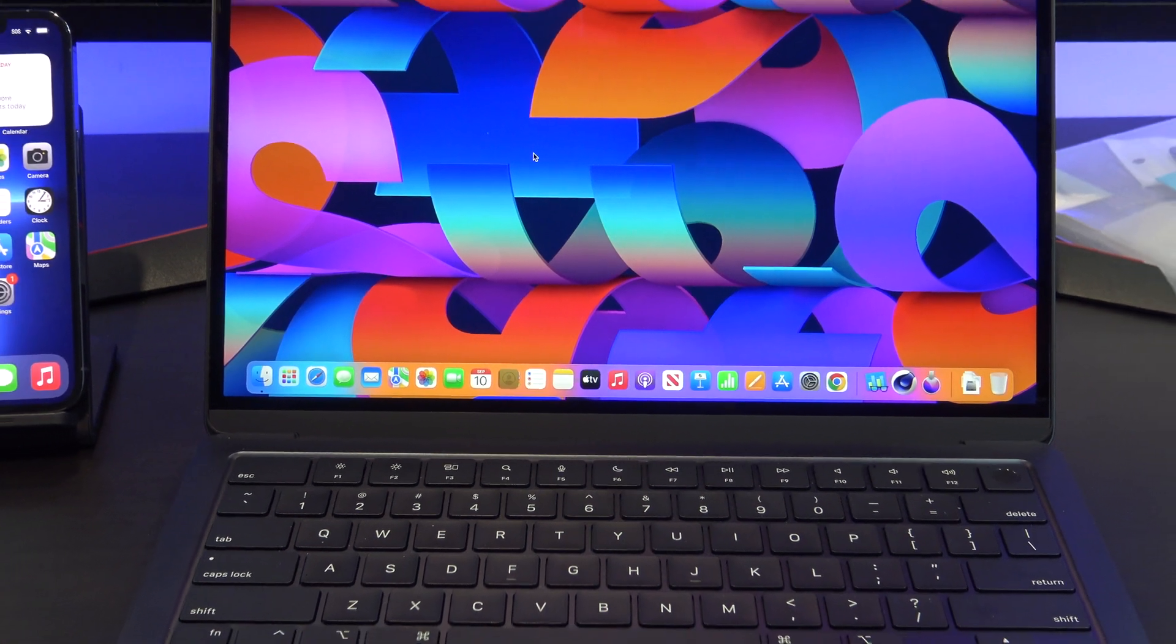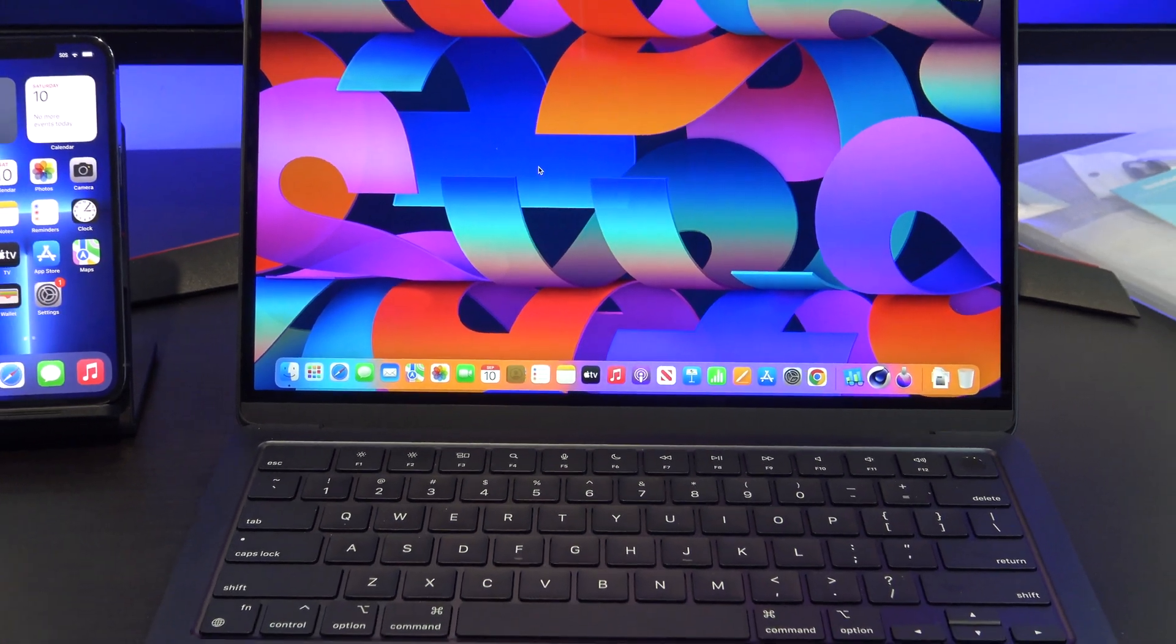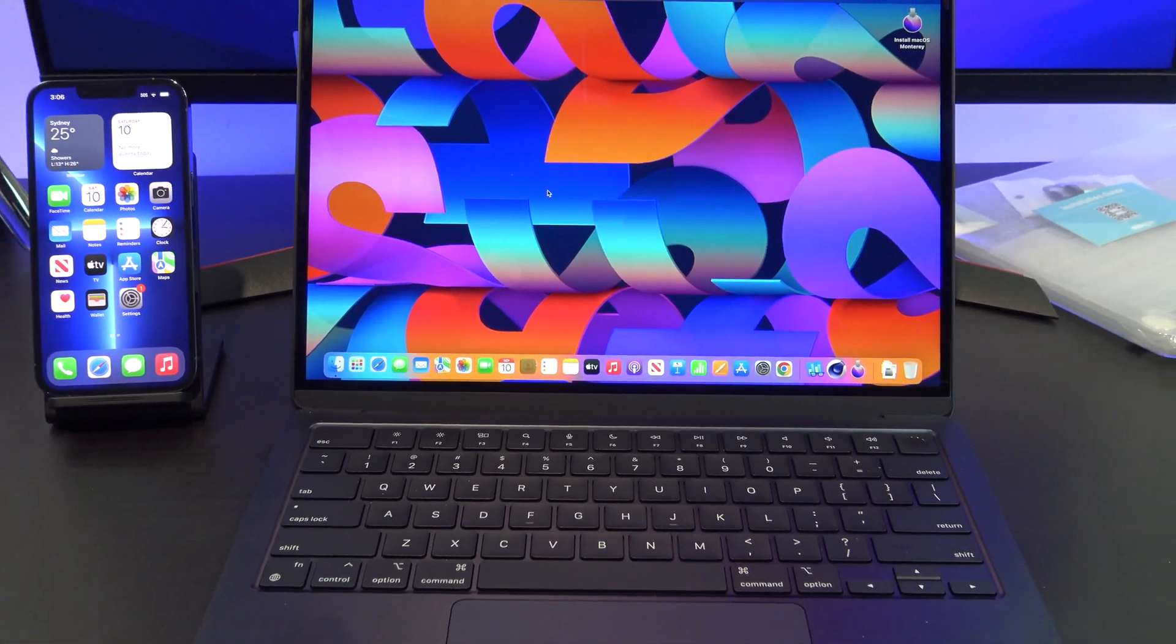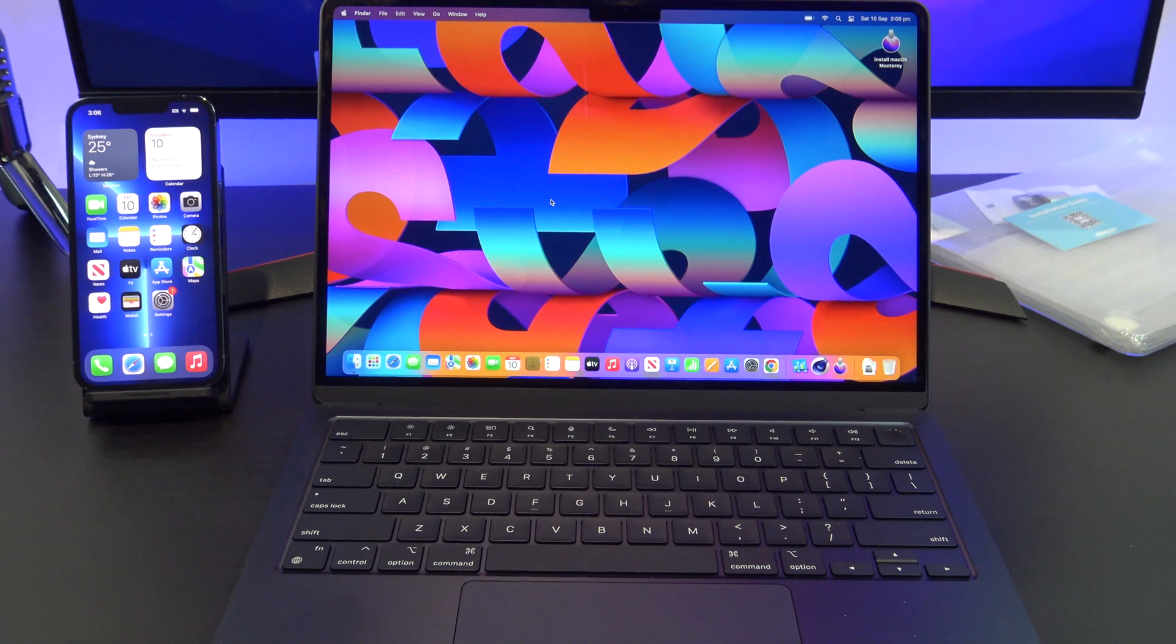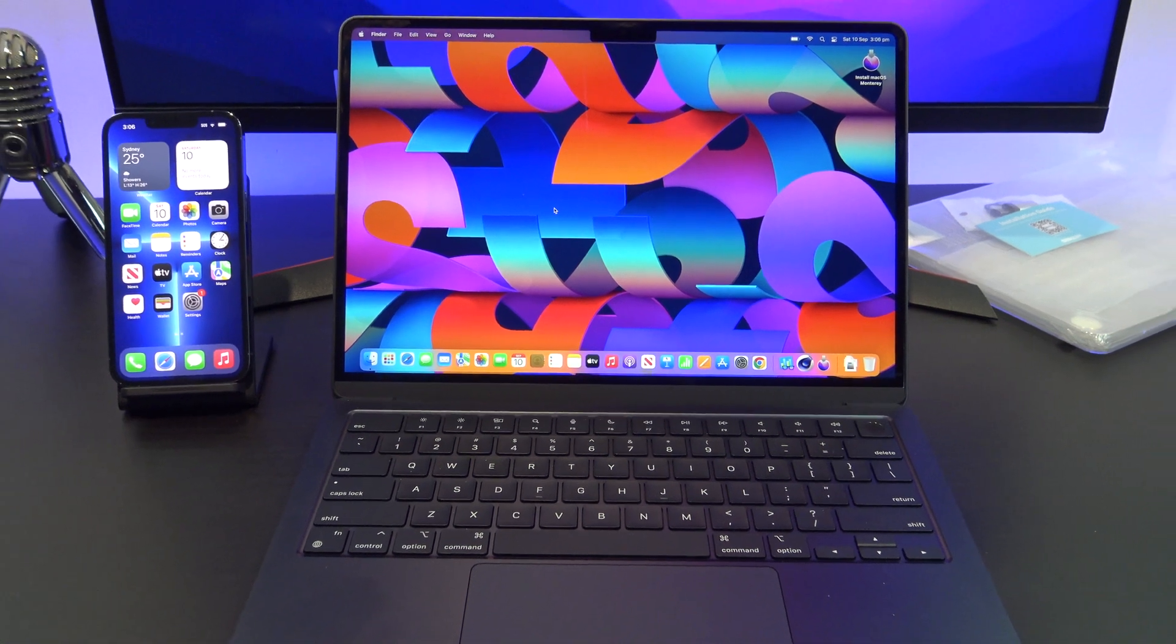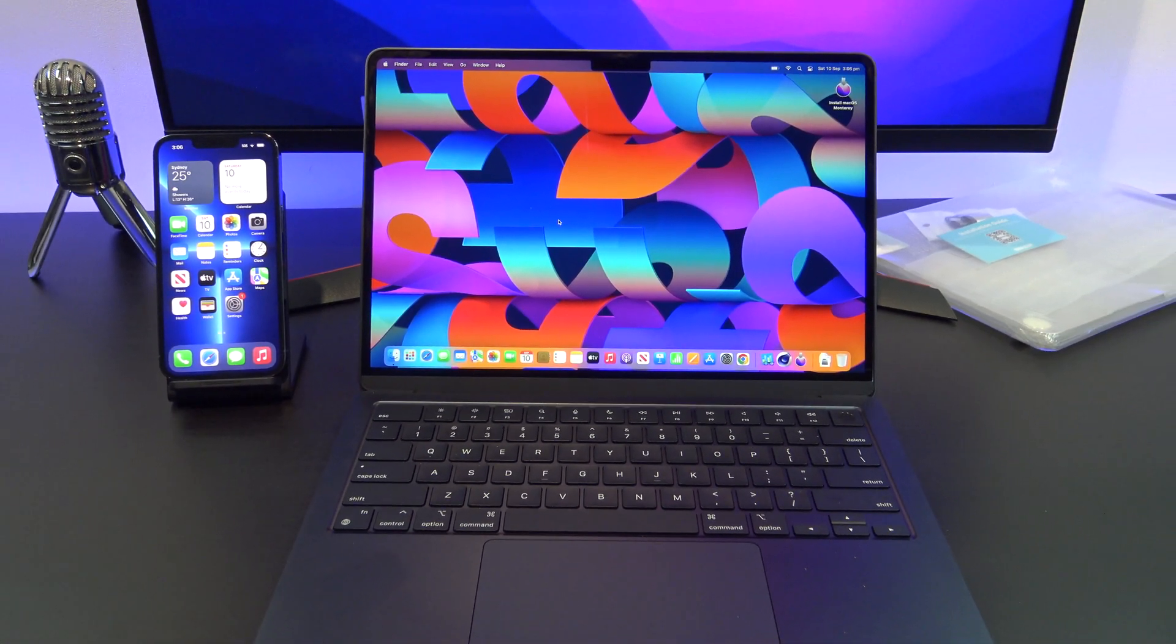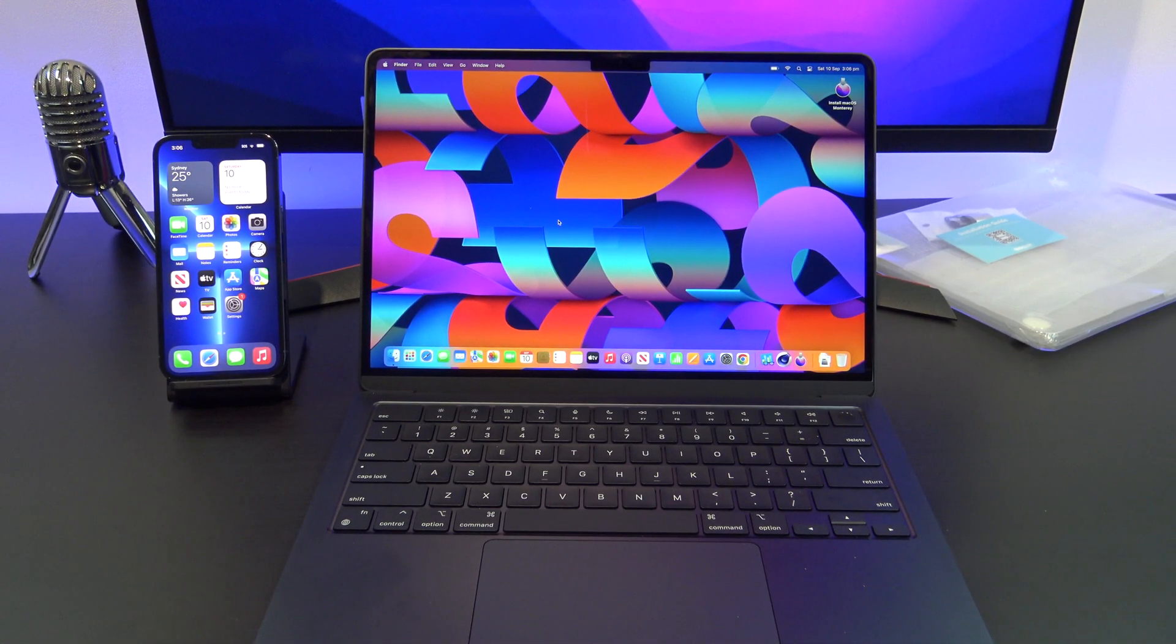Hi guys, Matt from 123MyIT here and welcome to the channel. If you want to do a complete backup of your iPhone with no iCloud, then this video will help.